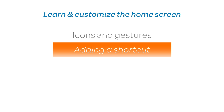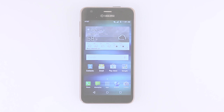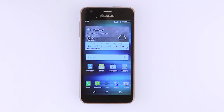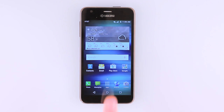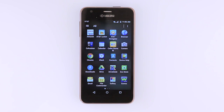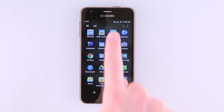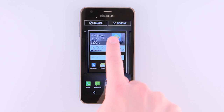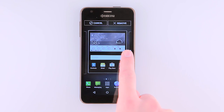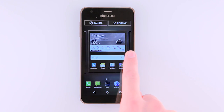Adding a Shortcut. To add an app to the home screen, tap the Apps icon. Swipe to, then tap and hold the desired app. Drag and drop the app to the desired location.